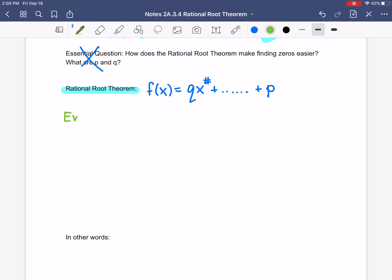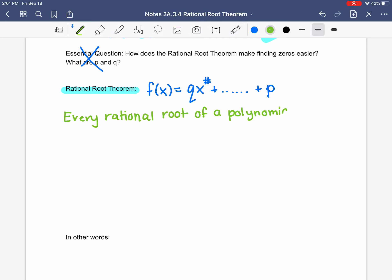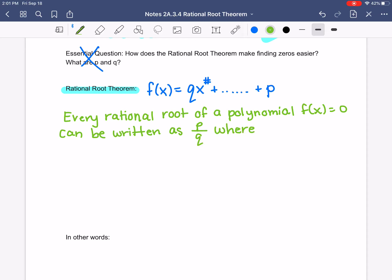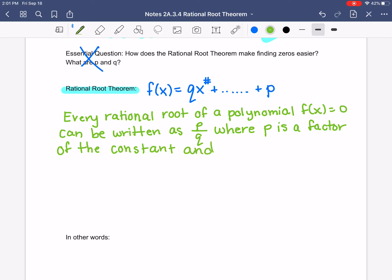Here's what the Rational Root Theorem says. It says that every rational root — the word rational means that it can be written as a fraction, so this does not include ones that are radicals — every rational root of a polynomial F of X equals zero can be written as P divided by Q, where P is a factor of the constant, and Q is a factor of the leading coefficient.